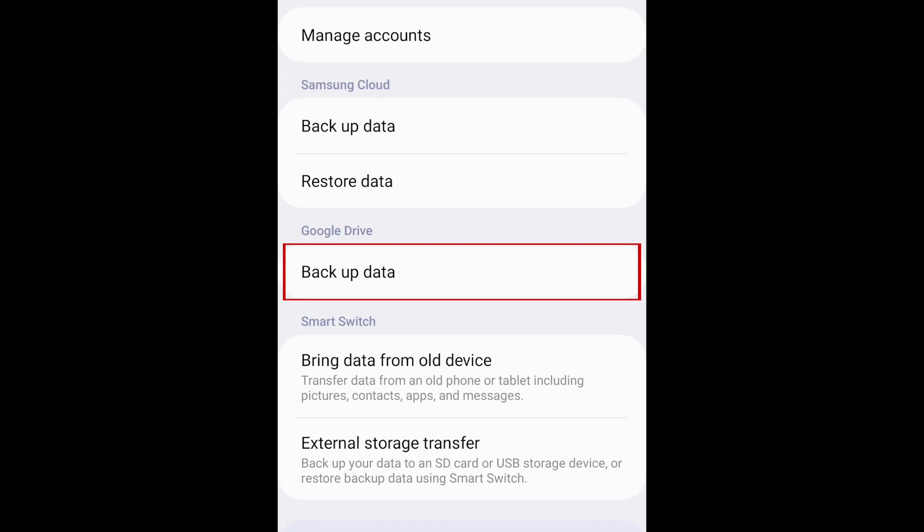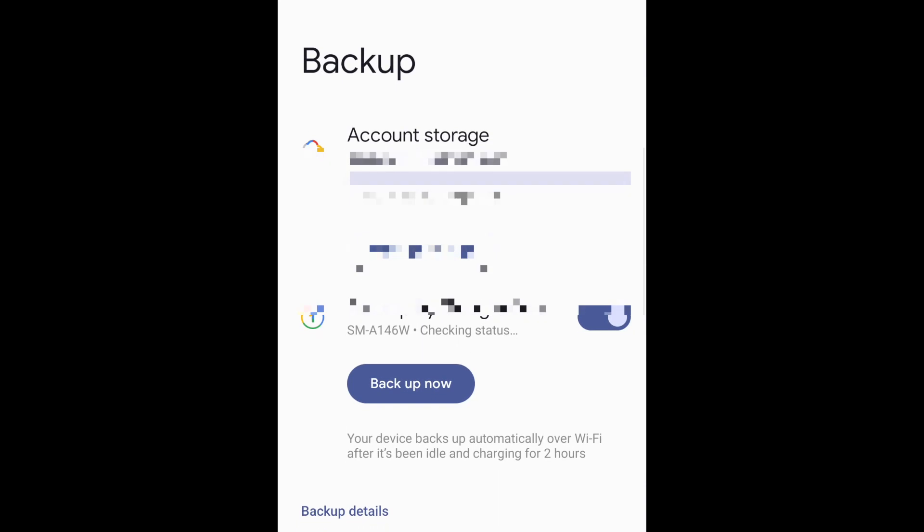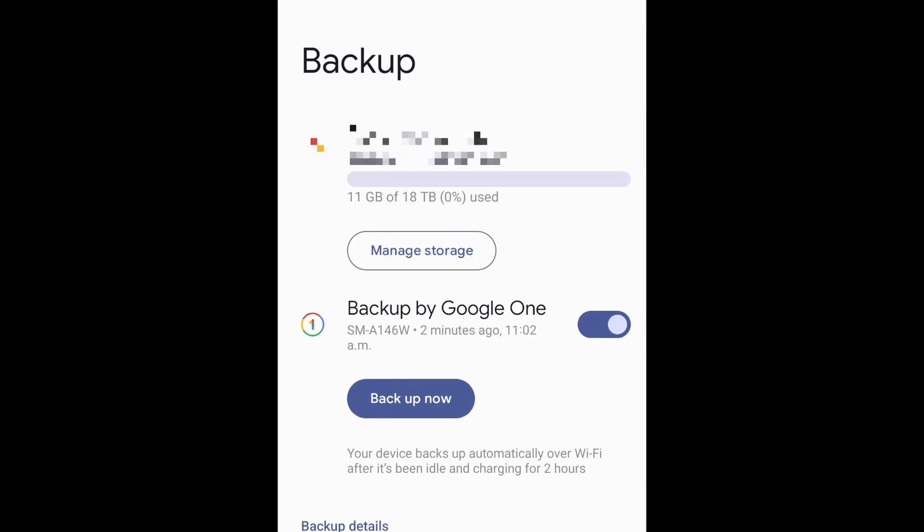Tap Backup Data. If needed, log in to your account. Then you can see when your device was last backed up.